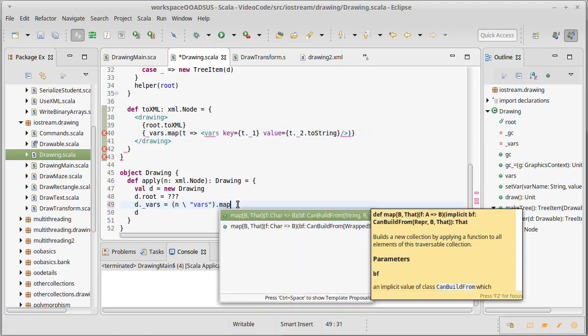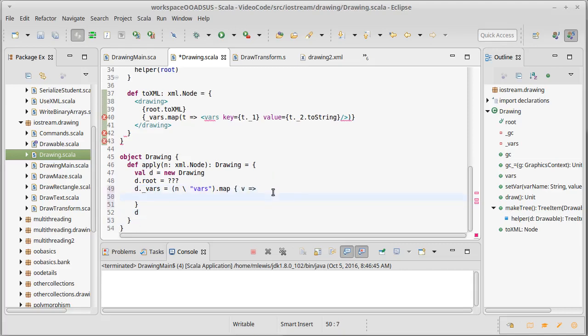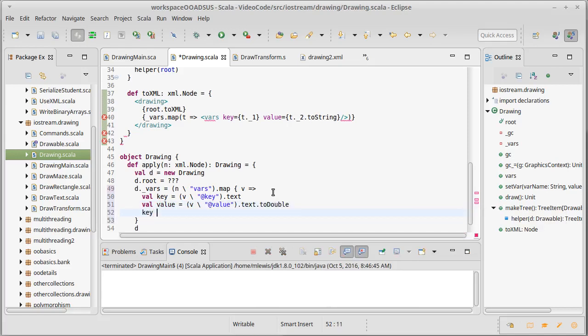So it turns out that I'm going to use map here and I'm going to call this v because it's for one var, and v is an XML node. Let's go ahead and use the curly brace and put this across multiple lines. So what do I want to do with v? Well, I'm going to say key equals v at key dot text, and value equals v at value dot text to double. Remember, this is a number. And then I'm going to give back key arrow value.